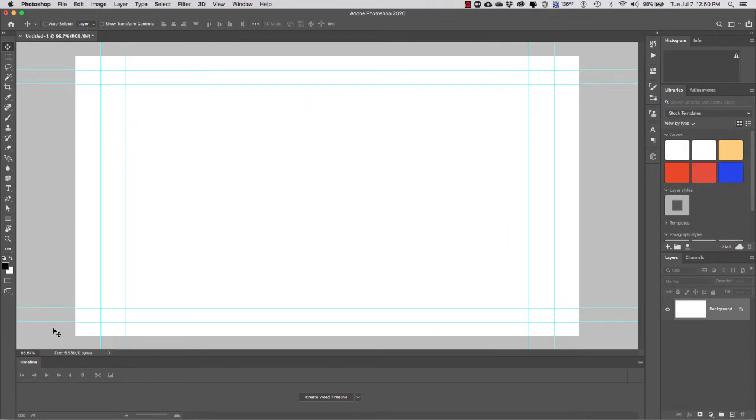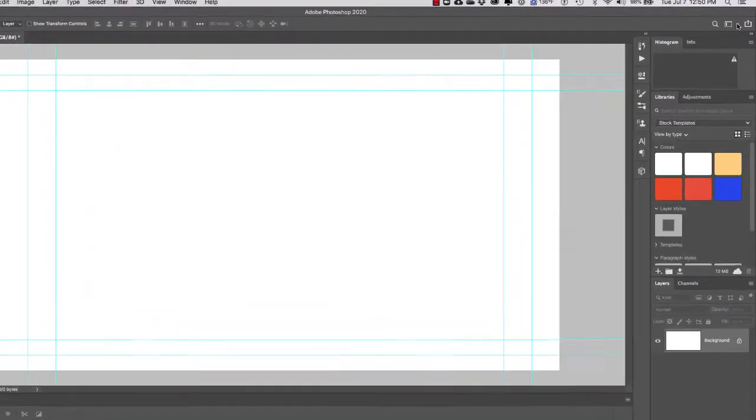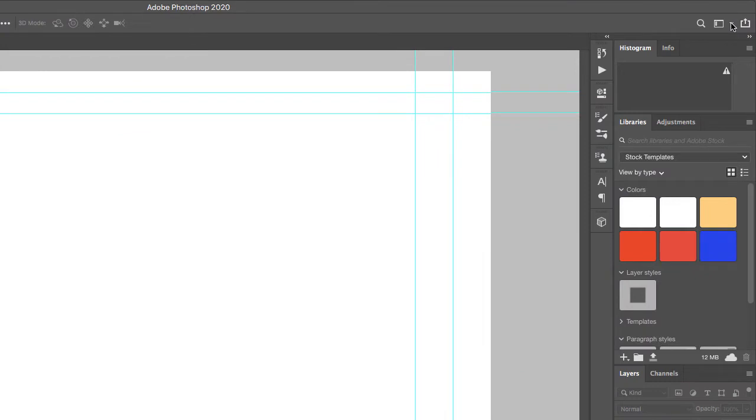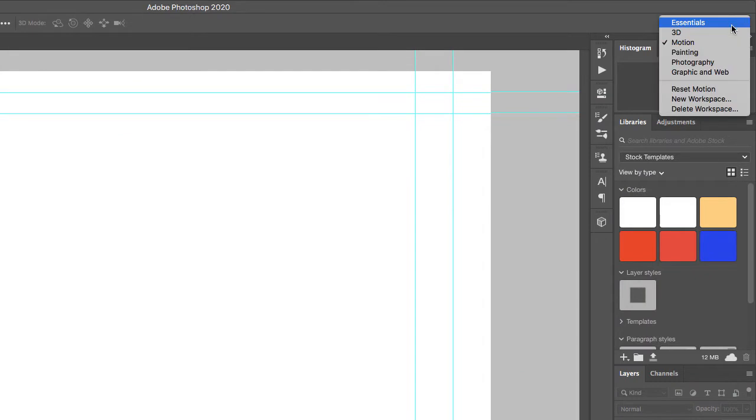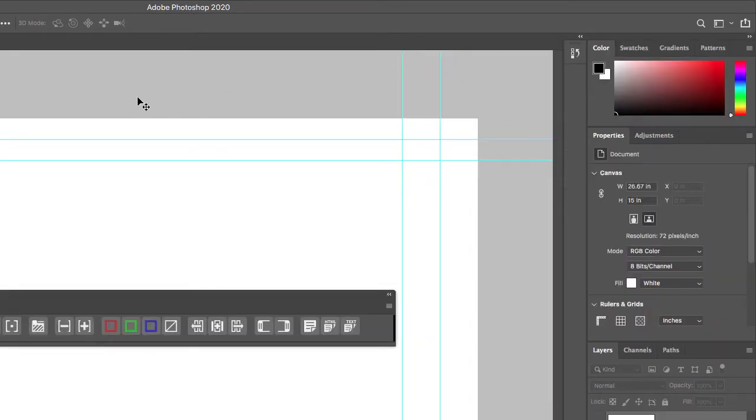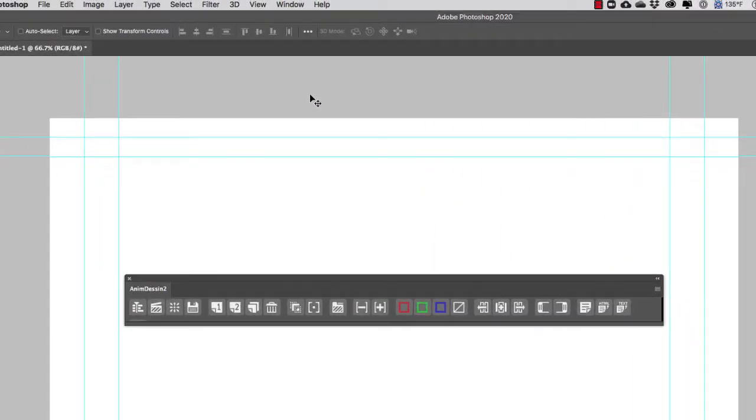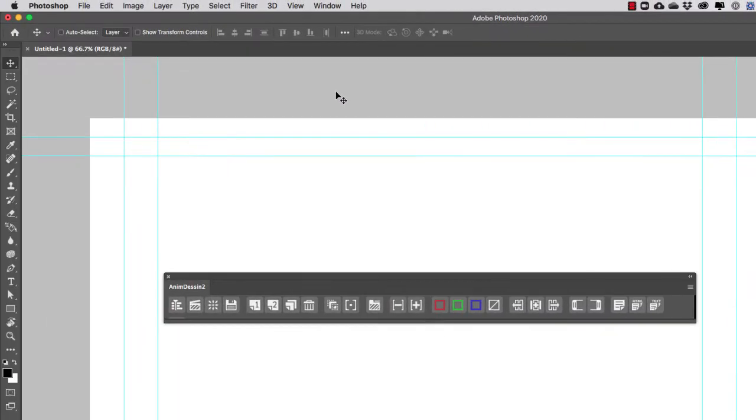If I start from Essentials to bring up the timeline, I go to Window > Timeline.